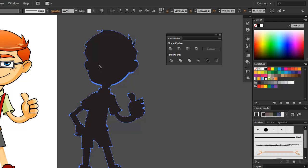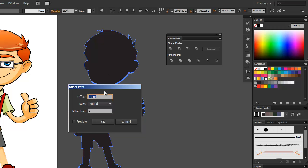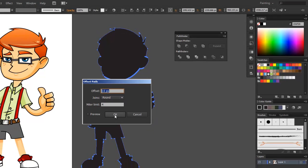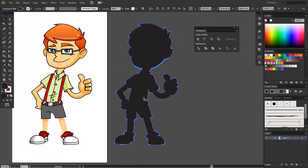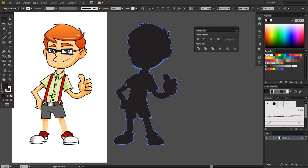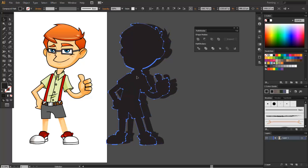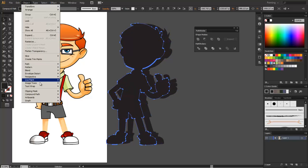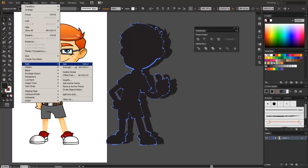After that, I will select the new base shape and offset it by 10 pixels or set any thickness I want it to be. You can offset a shape by going to the object menu, click Path, then Offset Path.